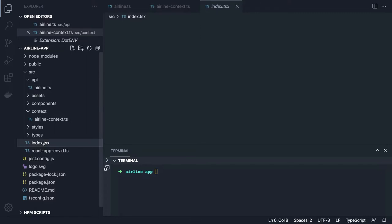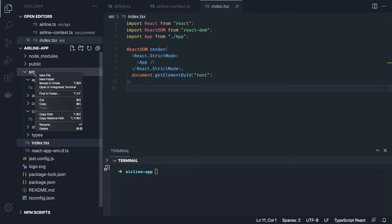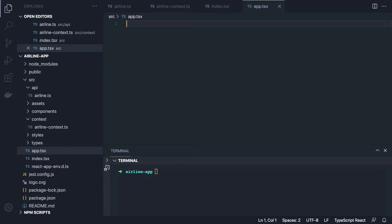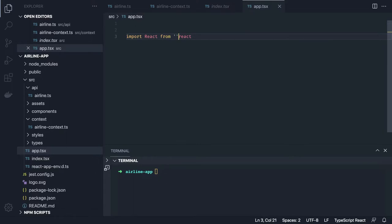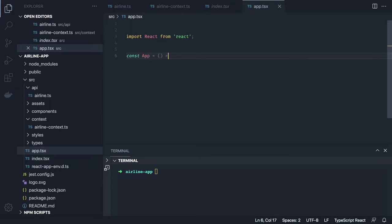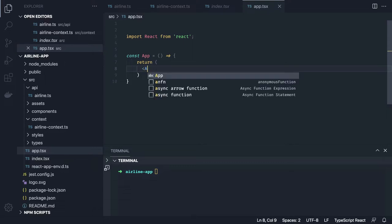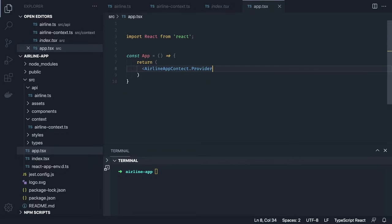There can be multiple methods in the context. First, how are we going to use it? If we go to `index.tsx`, we're importing the App component. In `App.tsx`, we'll create our App component — a functional component. It will use the airline context. It will contain our `AirlineAppContext.Provider`, and all the children components will come inside this provider.